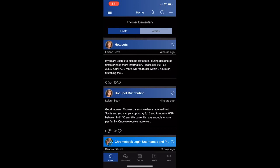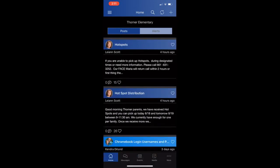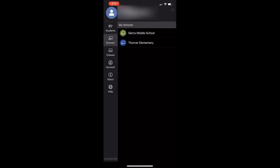The magnifying glass at the top of the page is where you would search for your posts or alerts for a specific item. And when you click the three lines in the upper left-hand corner, it takes you to another menu.